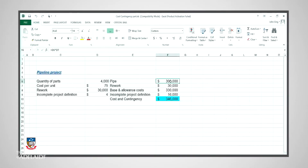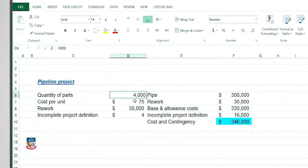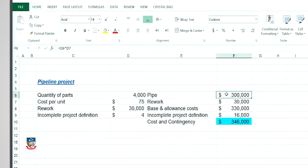As an example, I am attempting to prepare a cost estimate for a simple pipeline project. Using the spreadsheet, I include the number of pipes that I need, which is, for the purpose of this illustration, 4,000 bits of pipe. If I estimate the cost per pipe to be $75, then I can determine the cost estimate for the total pipes, which is $300,000.